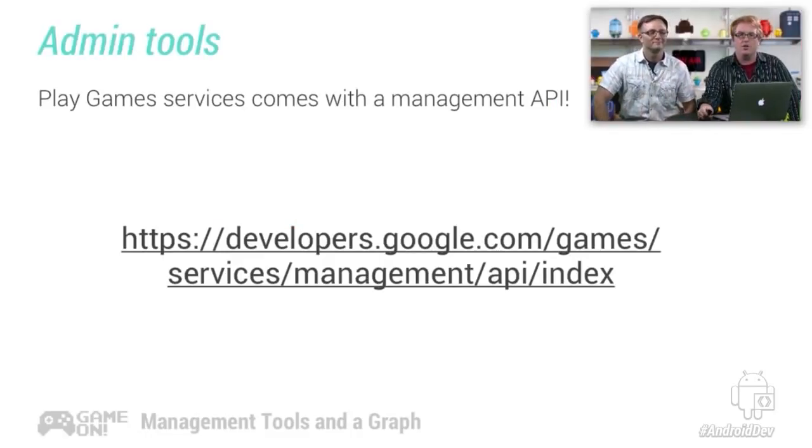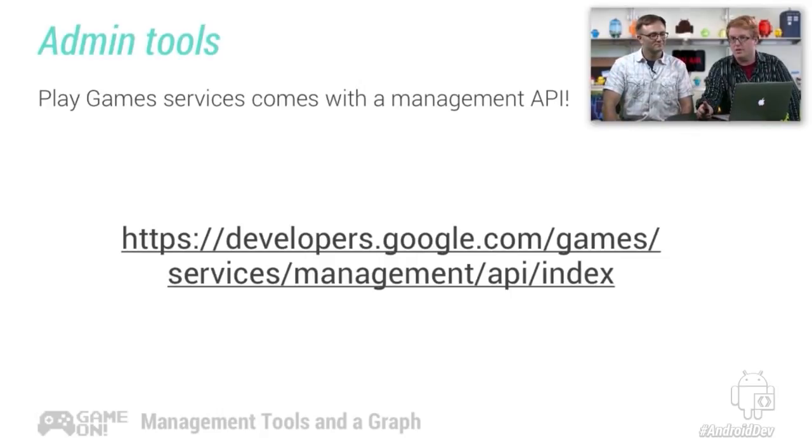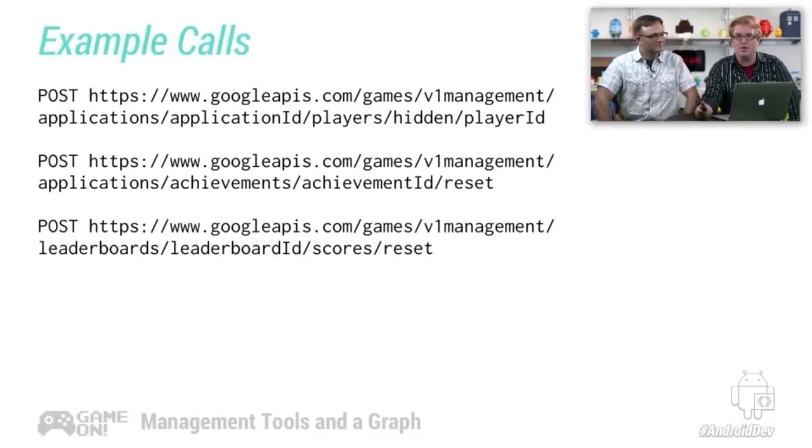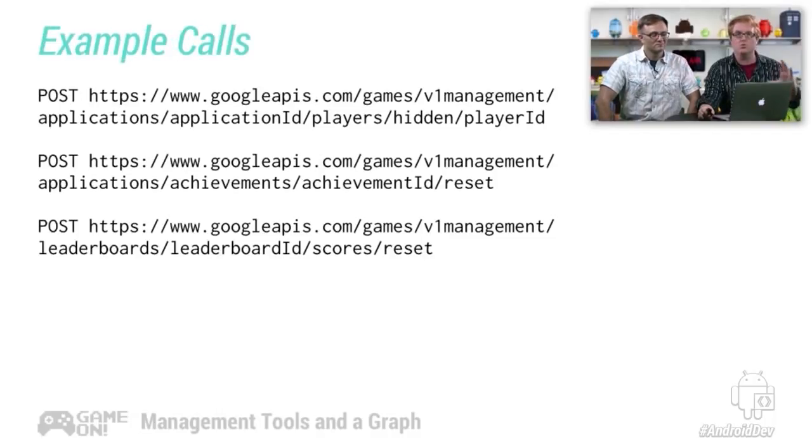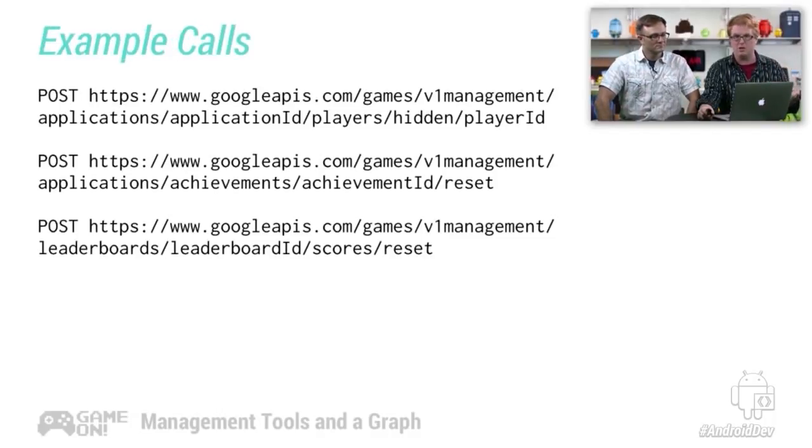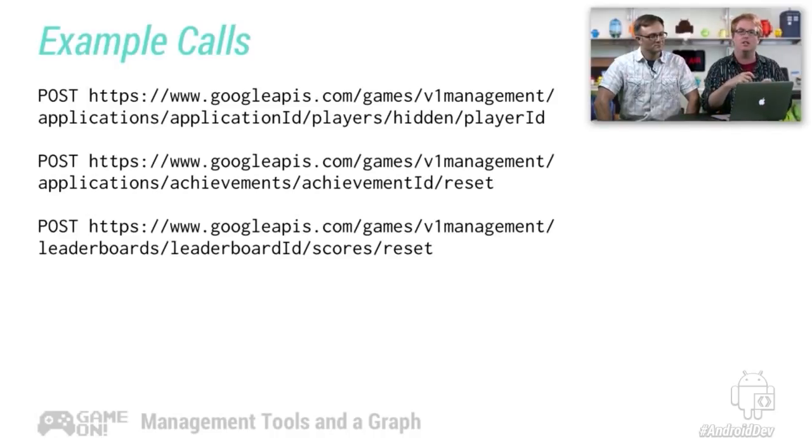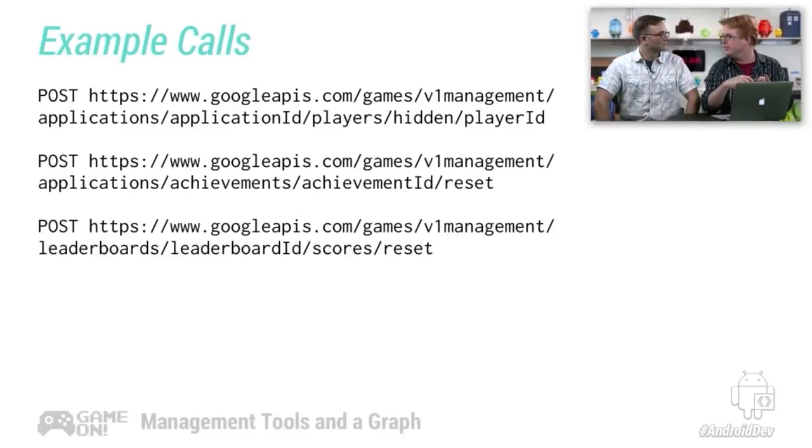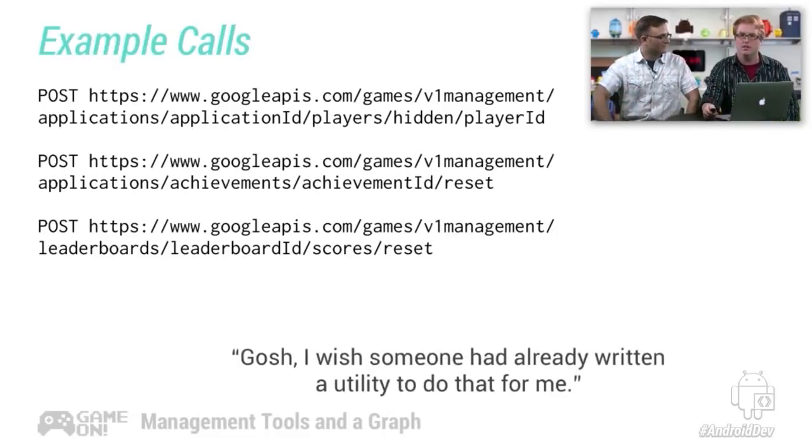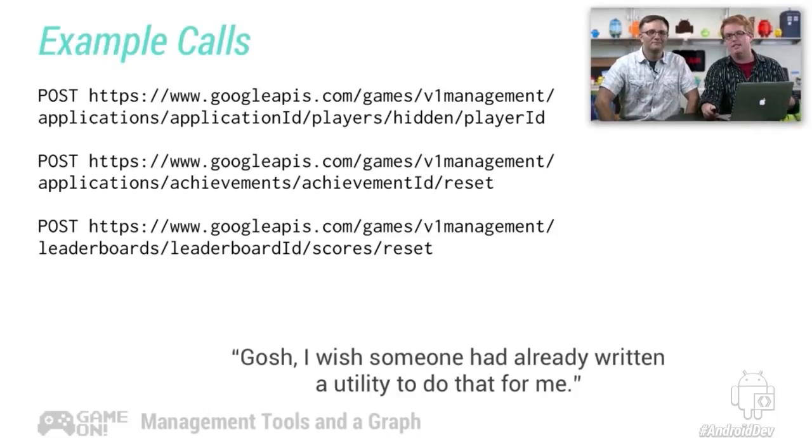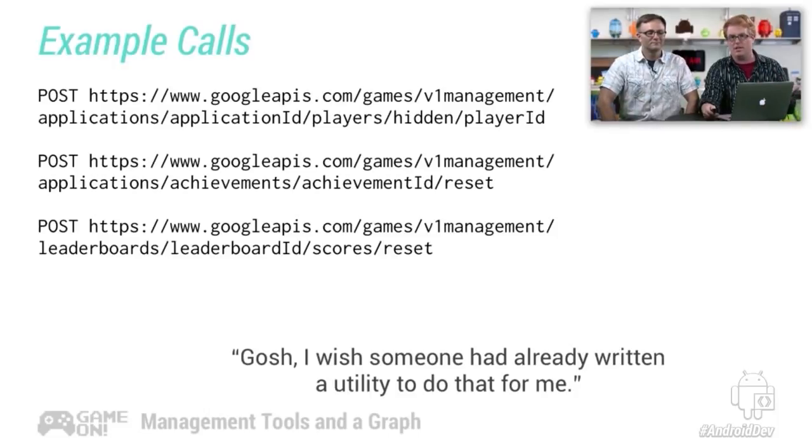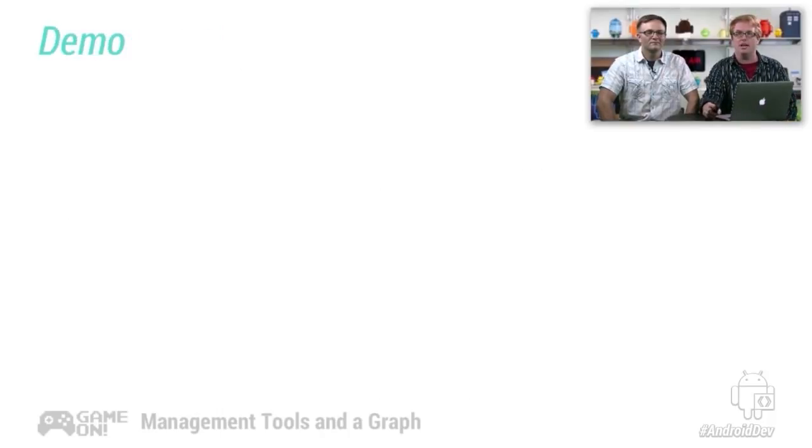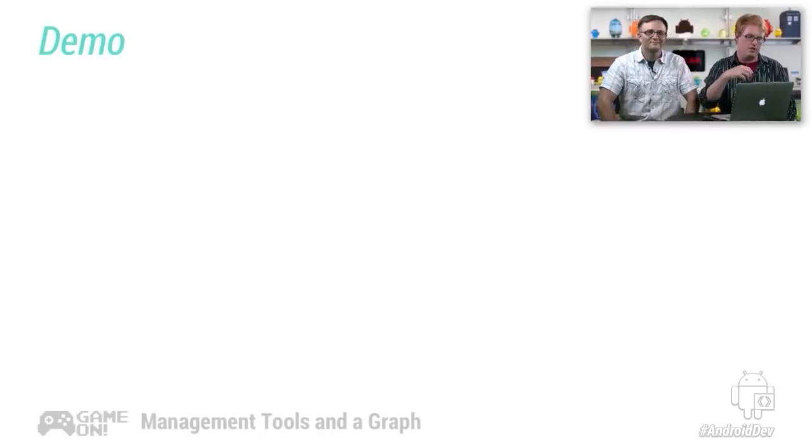All right. So the admin tools, this is a link to the docs if you want to check them out yourself. Basically, they are a bunch of REST calls that allow you to do certain sort of management tasks like reset achievements, hide players on high score lists, unlock achievements, that sort of thing. Reset your score? You got it. While you're in testing? And I bet when I say that, you're thinking, I don't want to make all these REST calls myself. I wish somebody had actually written that for me. And the answer is somebody has, and that person is me. So let's take a look.